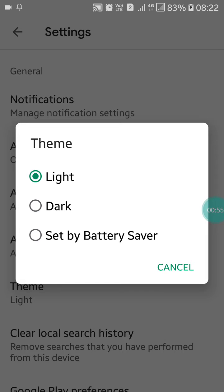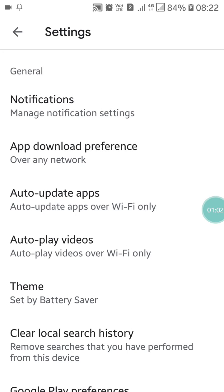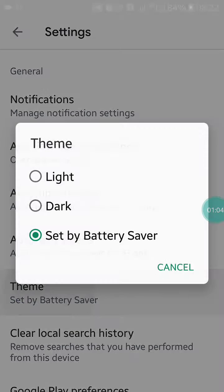If you click on set by battery saver, light mode or dark mode will be decided by your battery percentage. So you can click on set by battery saver.